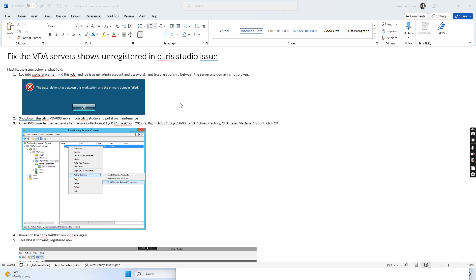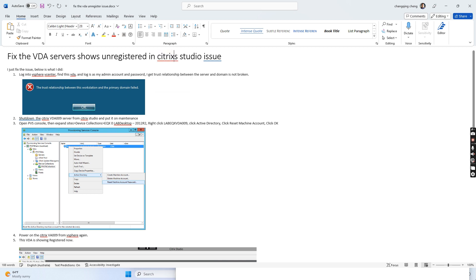Hello everyone, today I wanted to show you how I try to fix the Citrix VDA server unregistered issue in Citrix Studio.